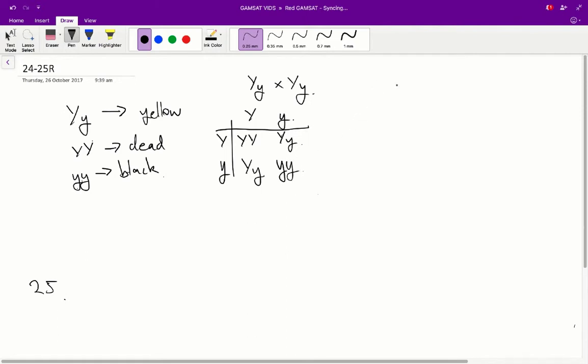So, this results in the following genotypes. So, we get big Y, big Y, big Y, two big Y, little ys, and one little y, little y.